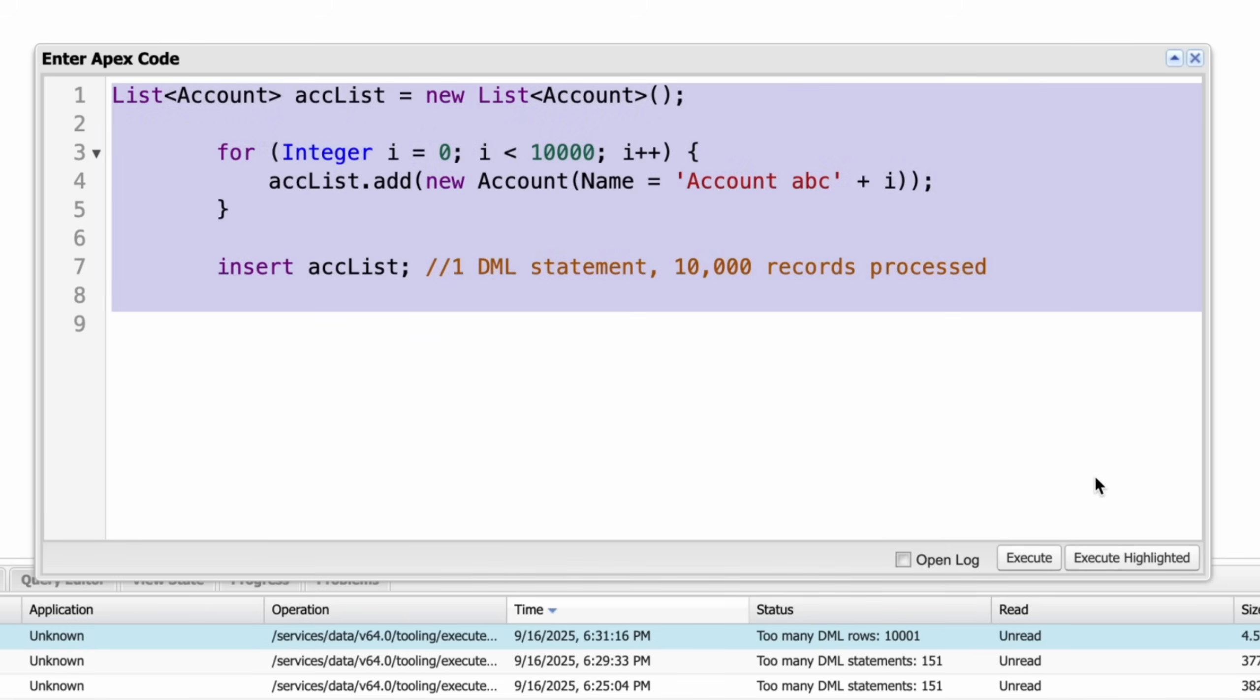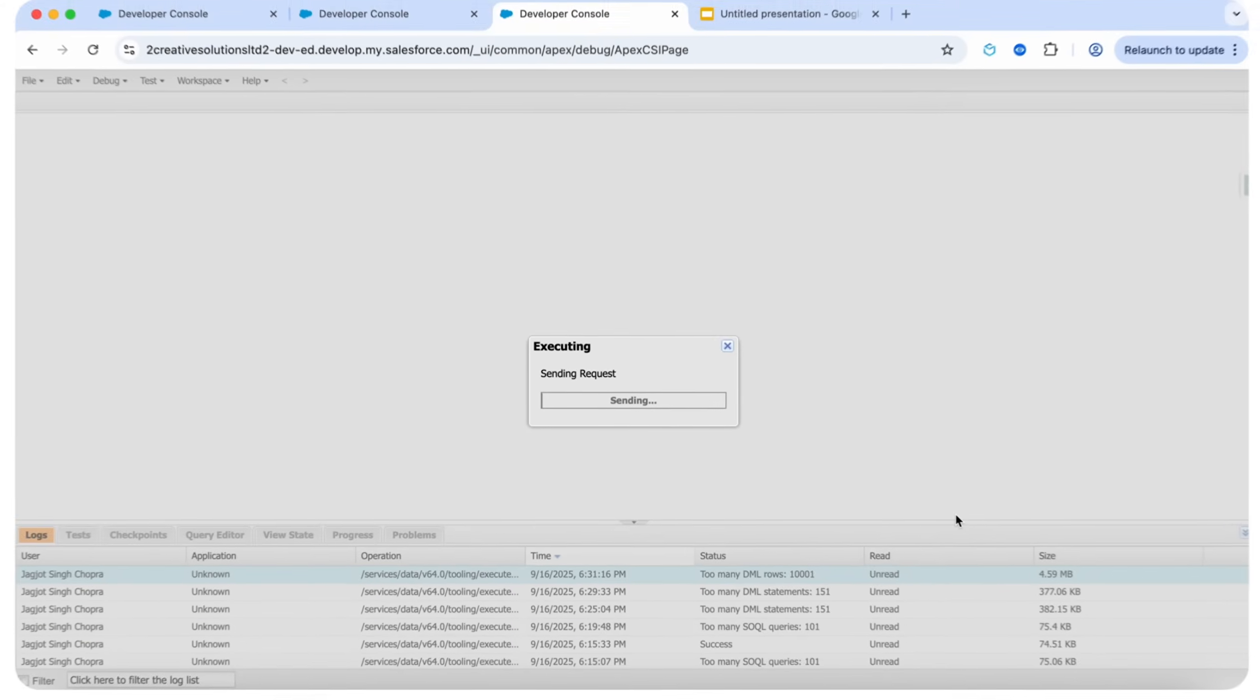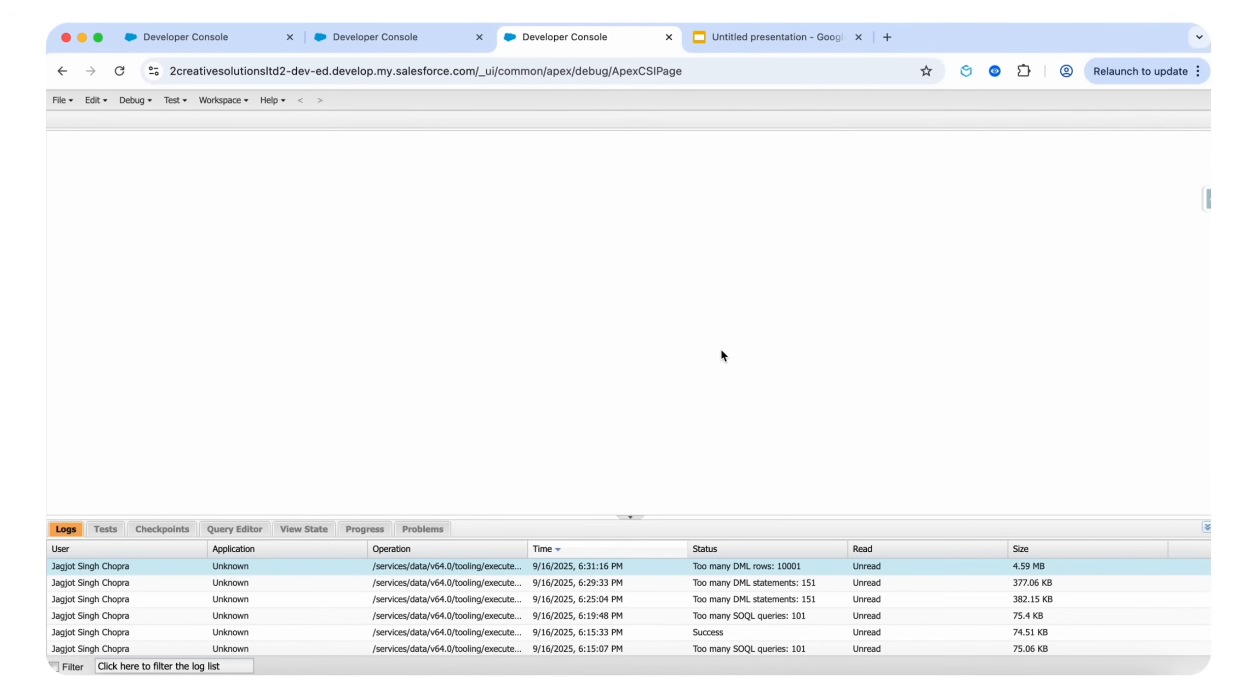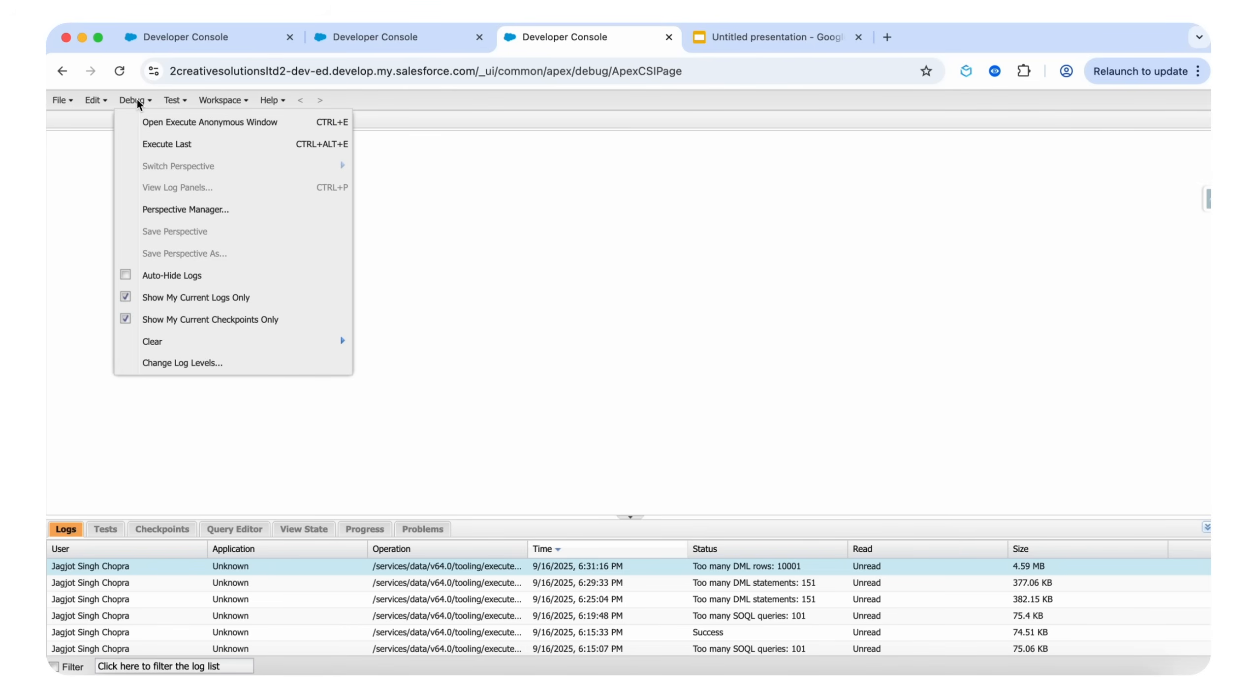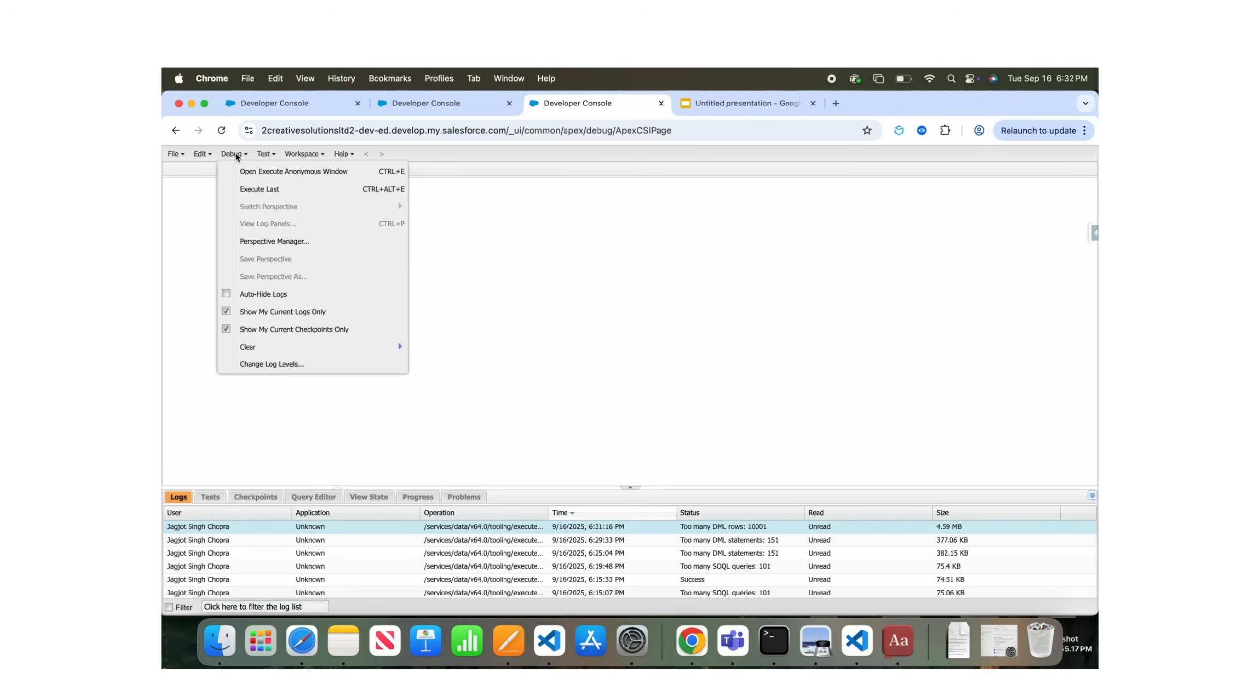If we change our for loop and here it means that we are inserting records 10,000, it is not exceeding our governor limits. Let's execute and here we didn't get any error. Even though it's just one DML statement, if the list contains over 10,000 records, the transaction will fail with the limit exception.